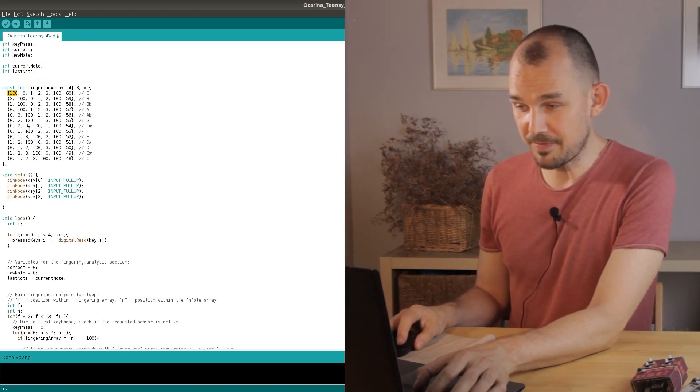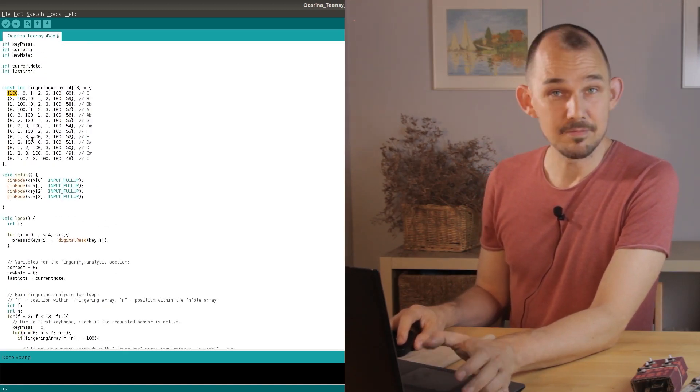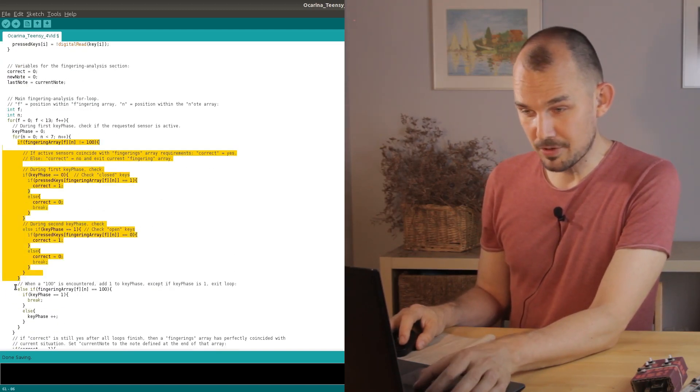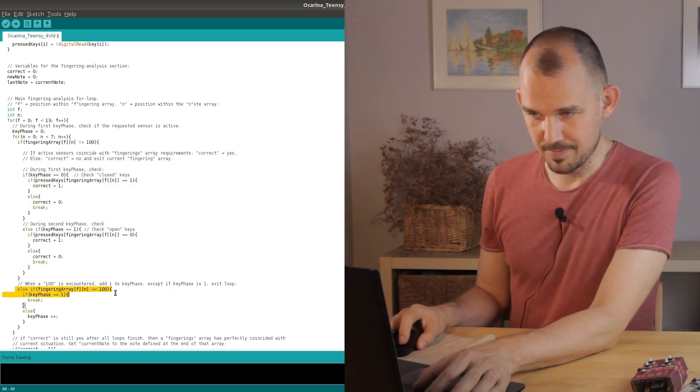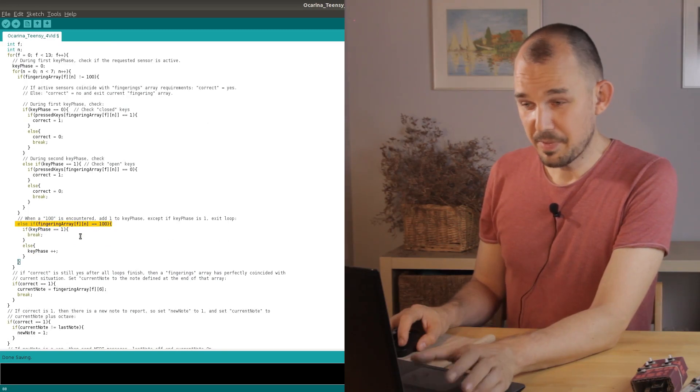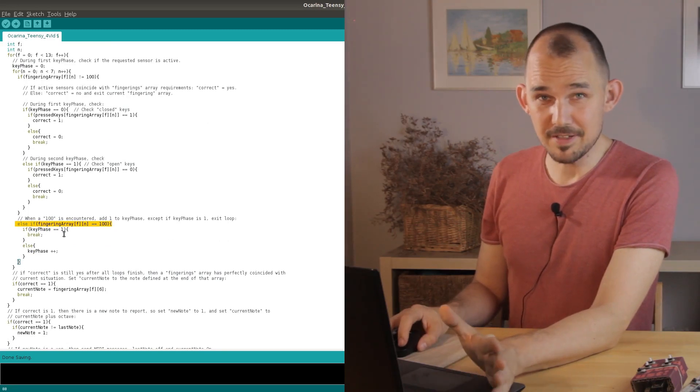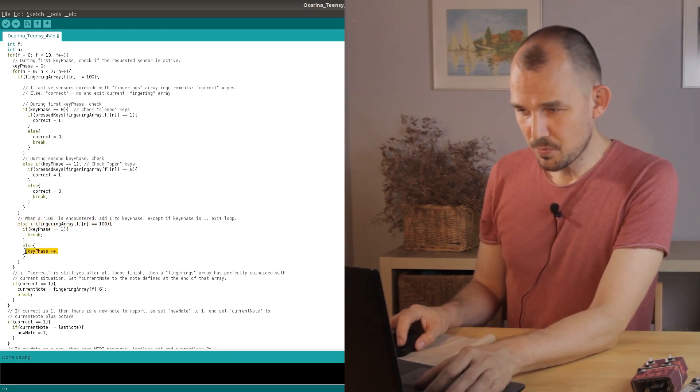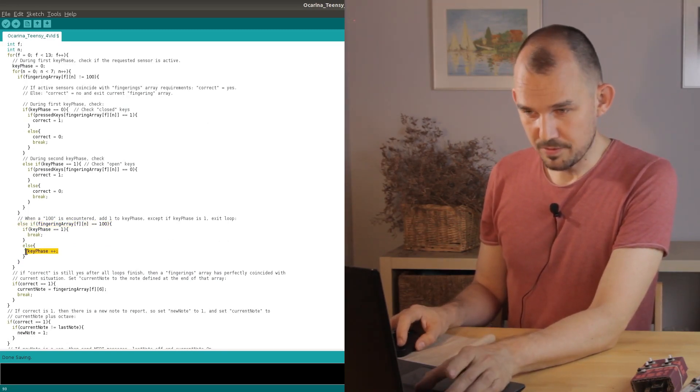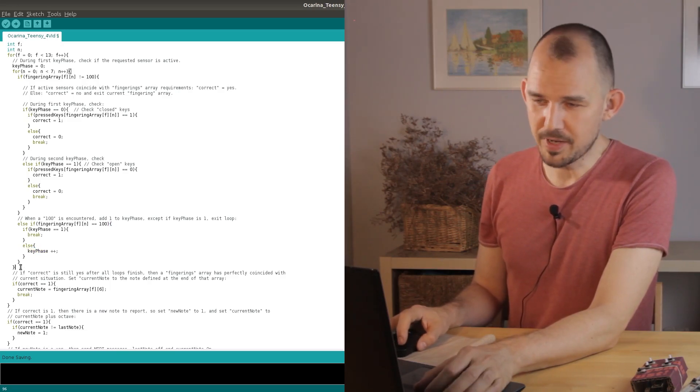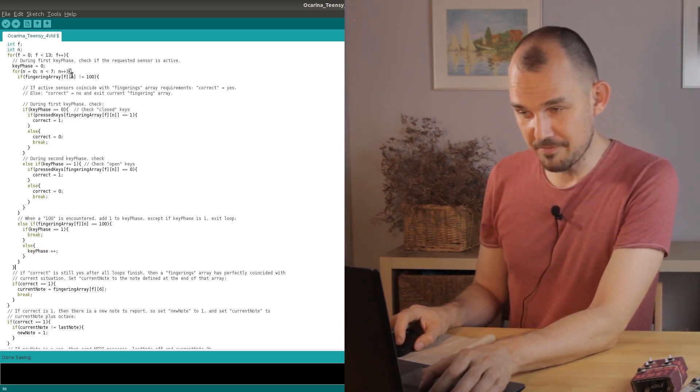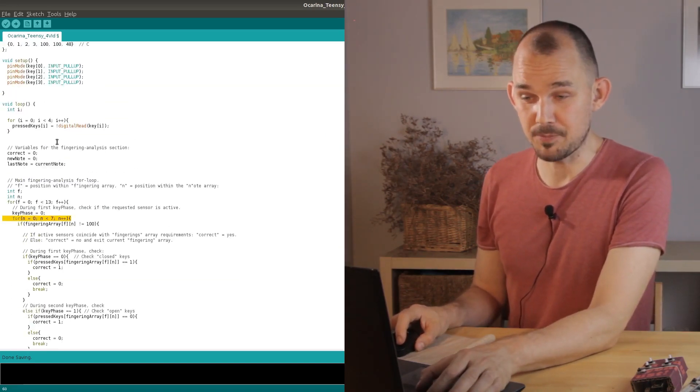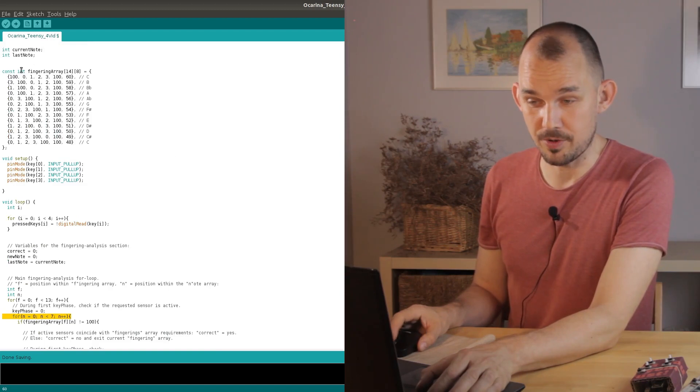Because the key phase is currently zero we add one to it so now it's one. Now we can go back to the start of the note array loop and read the next position in the current array.